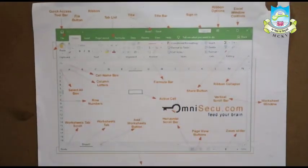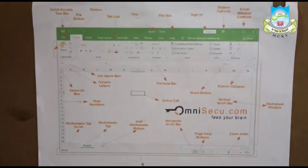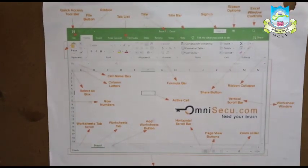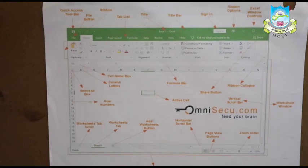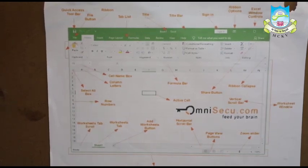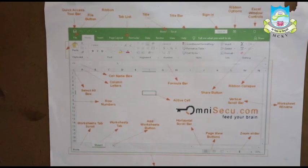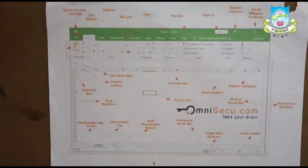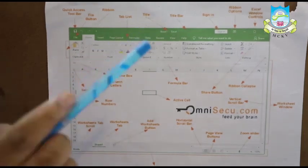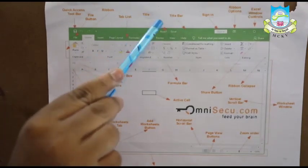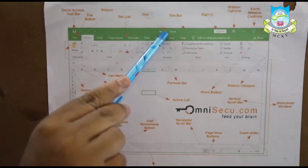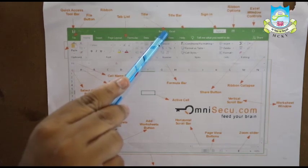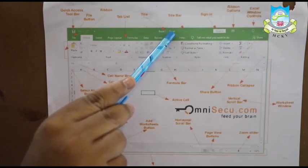So students, as I was telling you regarding the GUI of MS Excel window, this is a labelled detailed diagram showing various components of the MS Excel interface. Let us start off with the title bar. The title bar shows the name of the application that is MS Excel.